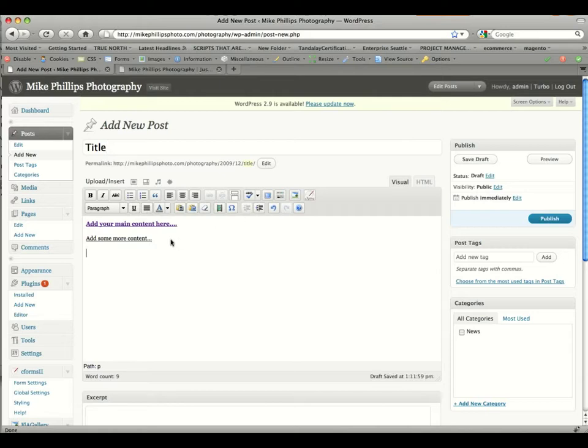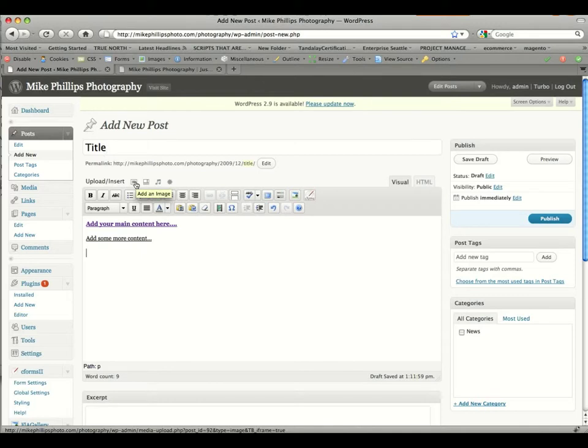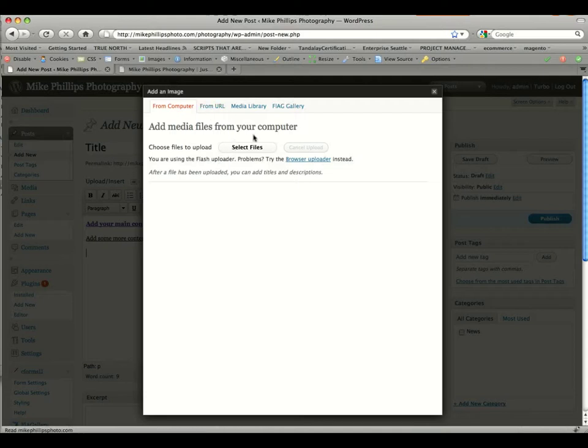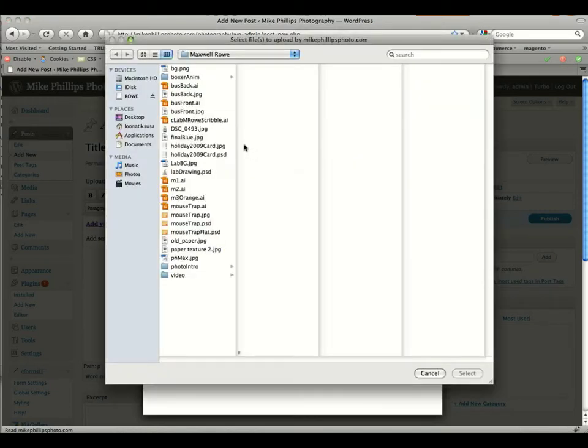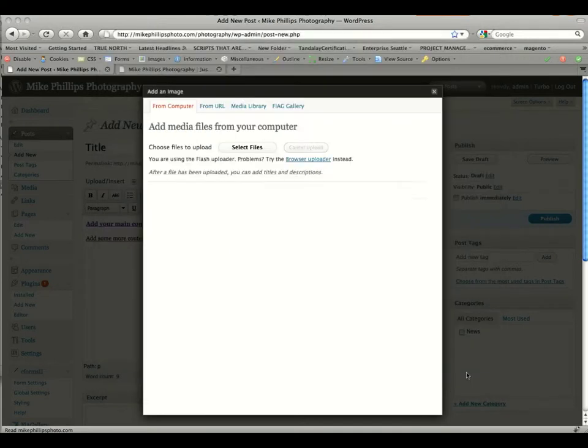If we want to add an image to this post, we're going to come up here next to upload and insert. There is a square with a border around it. As you scroll over it, a little title tag will appear that says add an image. Click add an image, and it'll bring up a pop-up window where you can select the file to upload and insert into this post. So we'll click select files, and we'll just grab one file here. Click select.